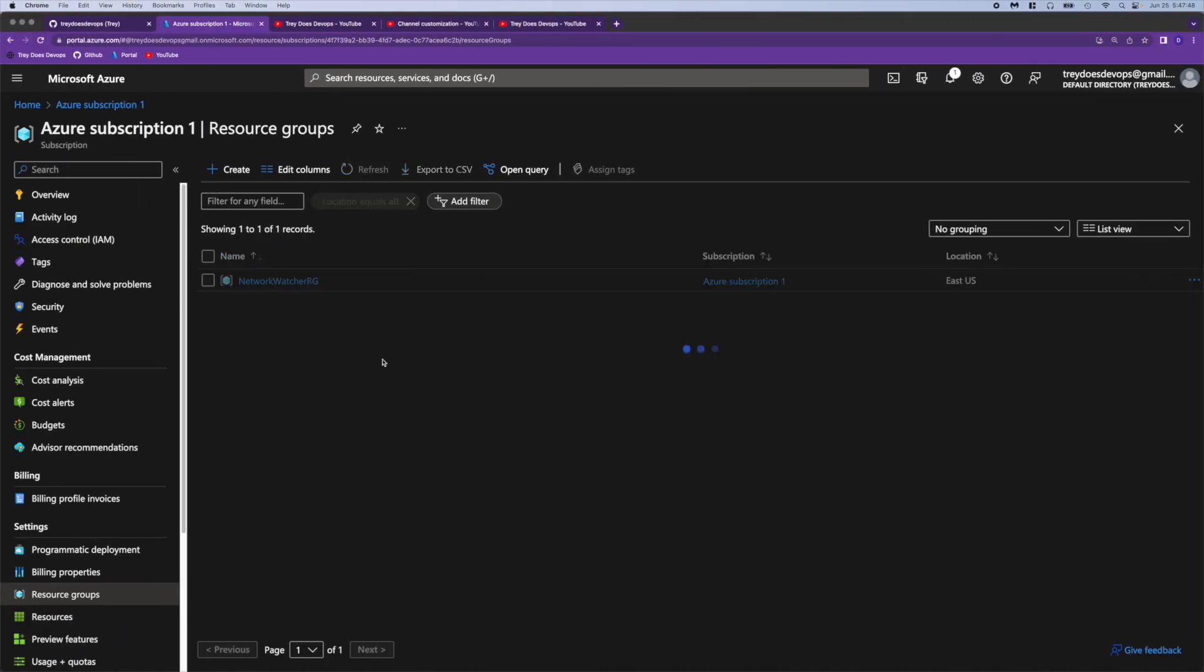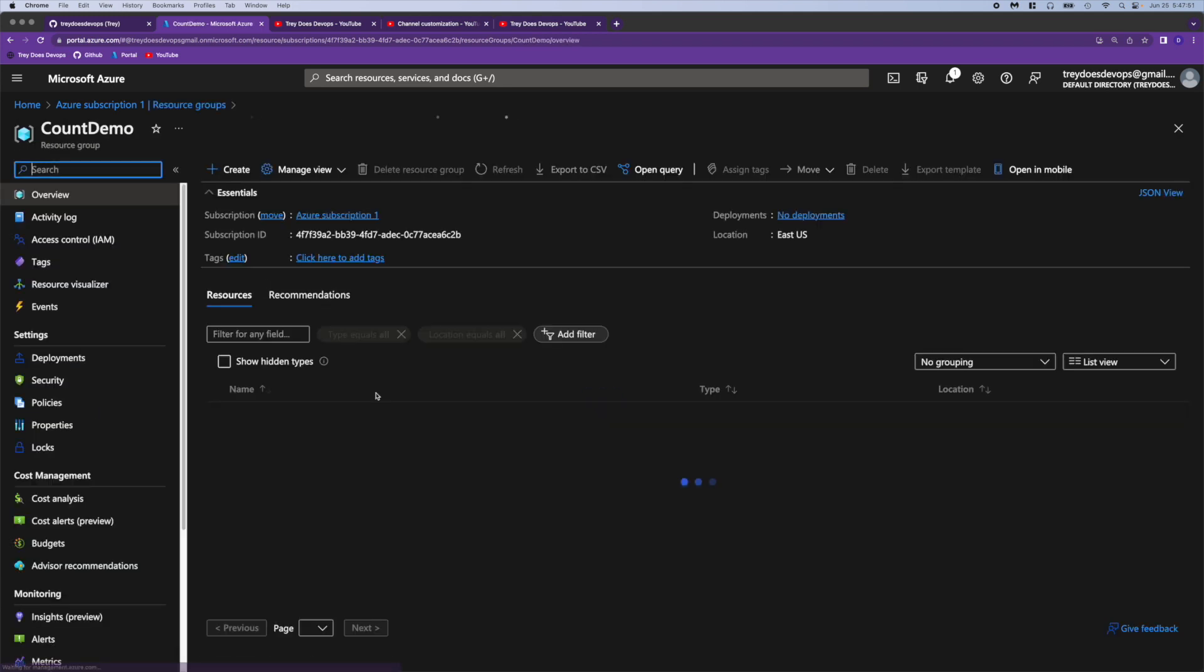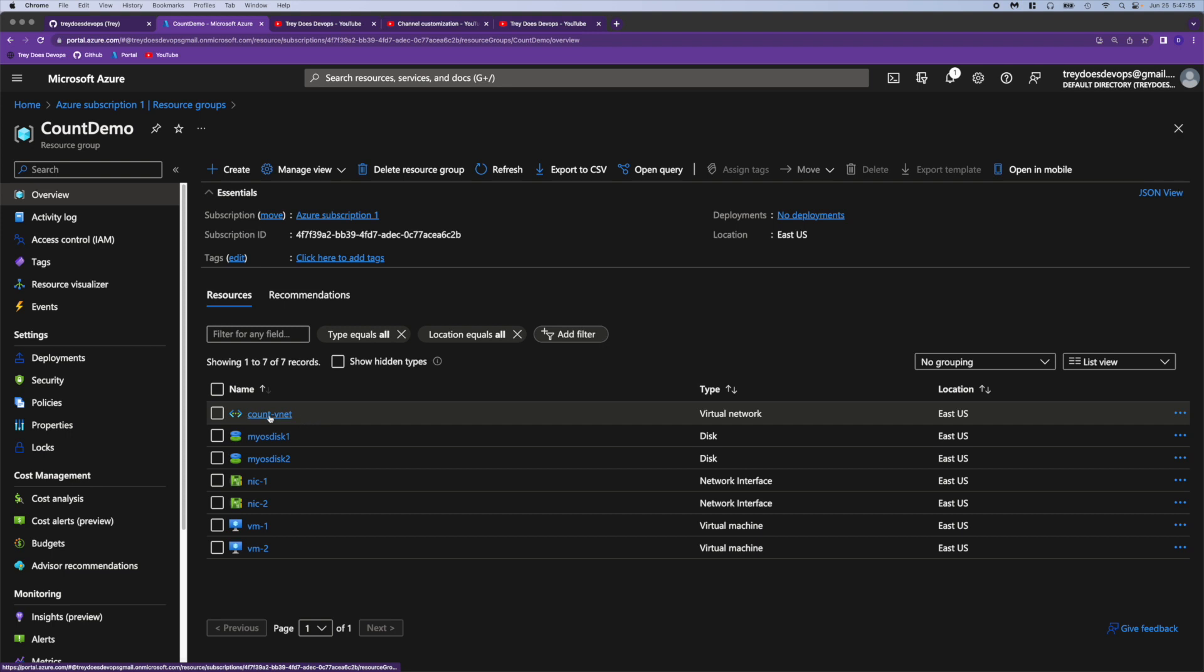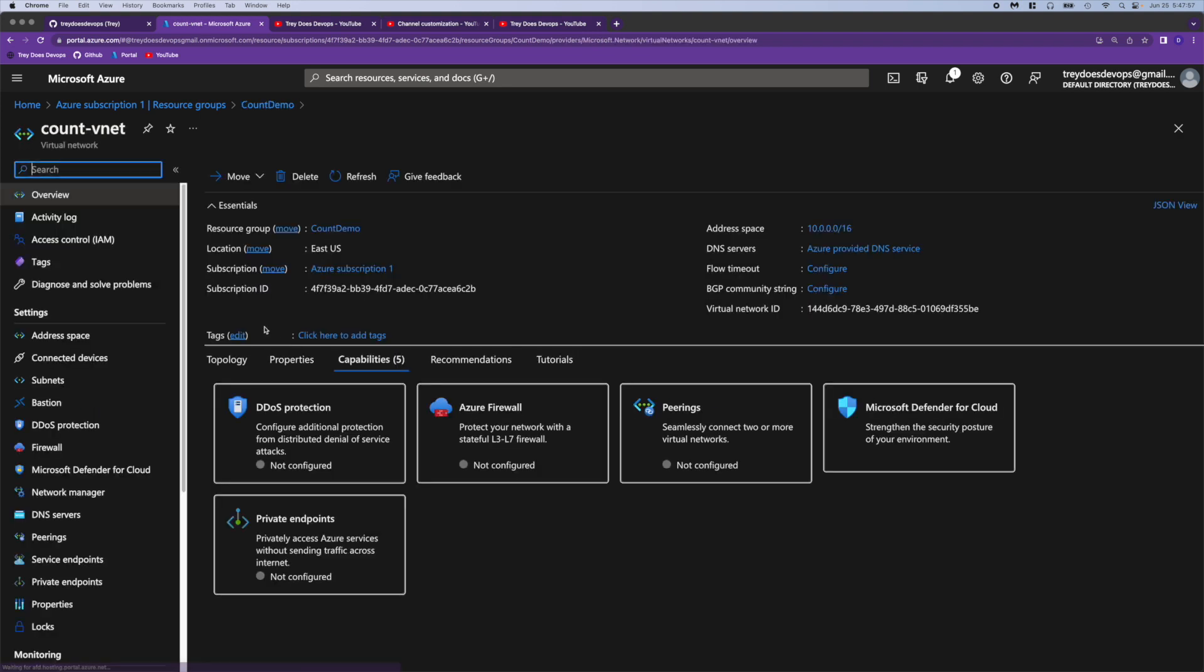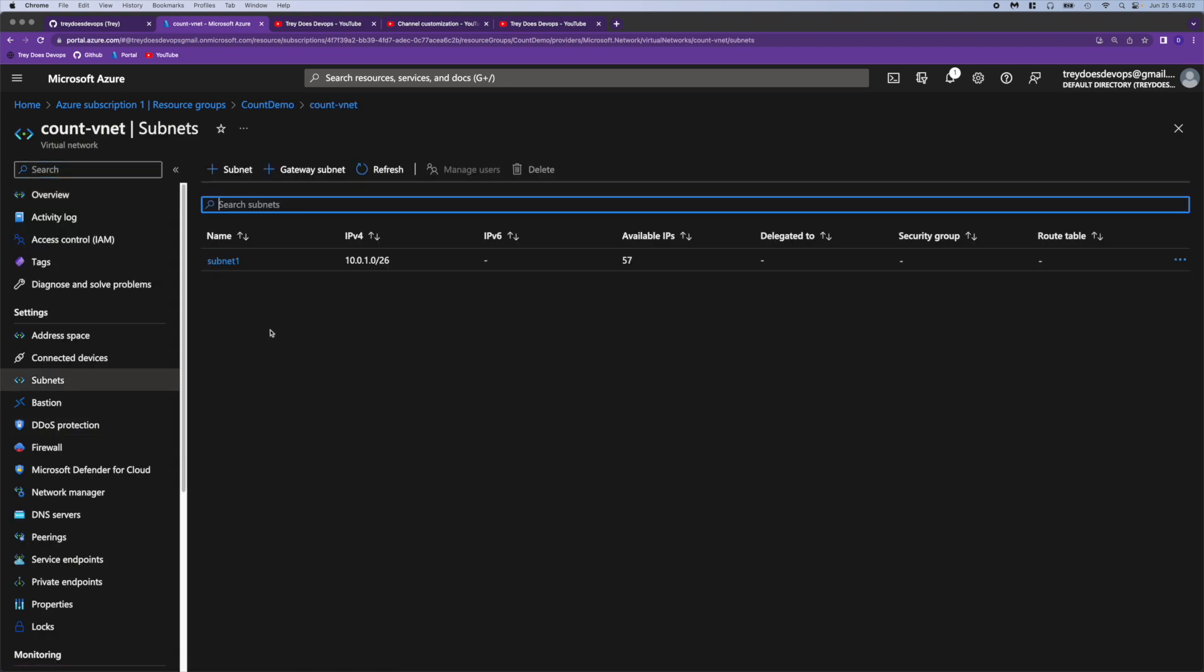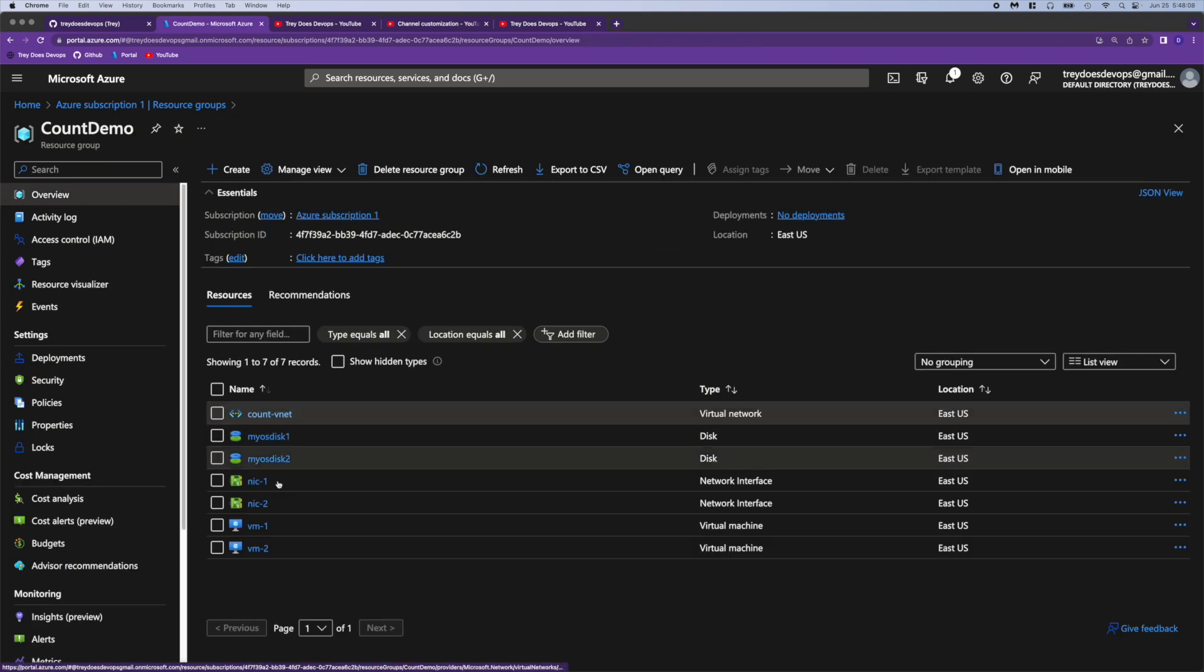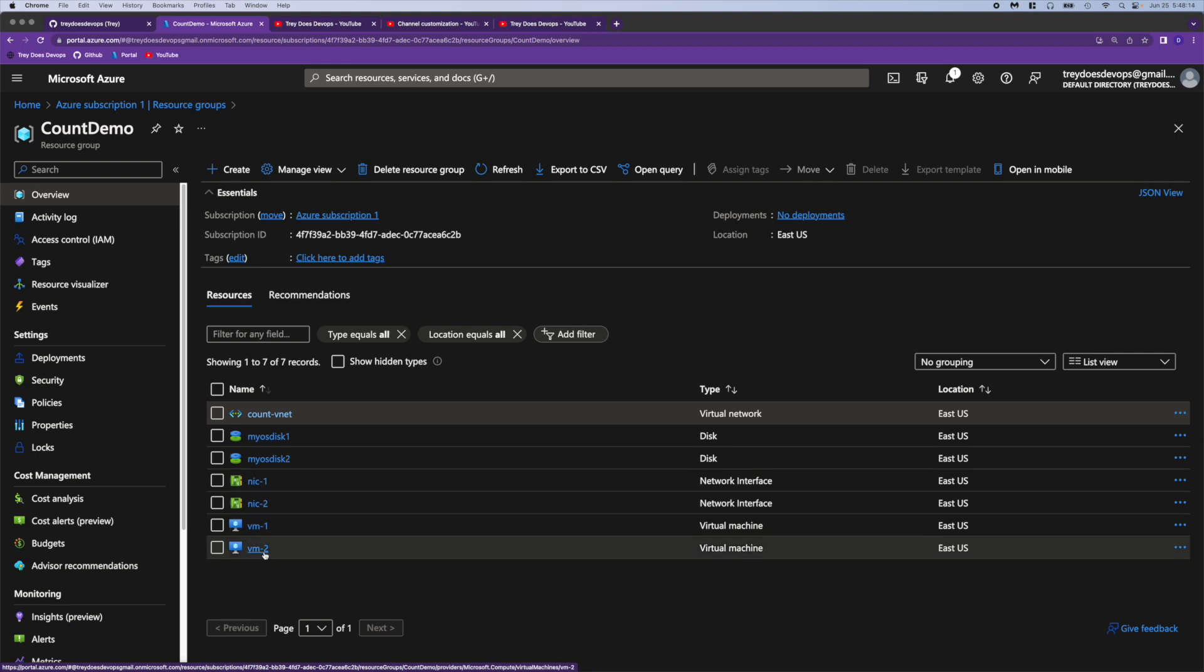Alright so I'm going to refresh. And good, we have account demo resource group. And there we go. We have our vnet and our subnet 1. Going back to the resource group we have our OS disk 1, NIC 1, and VM 1. And OS disk 2, NIC 2, and VM 2.